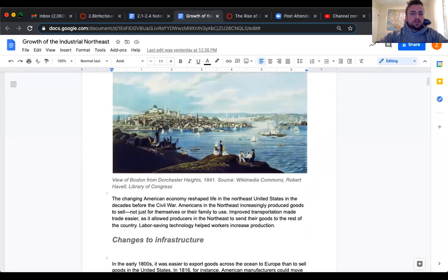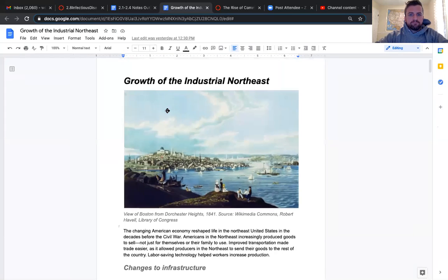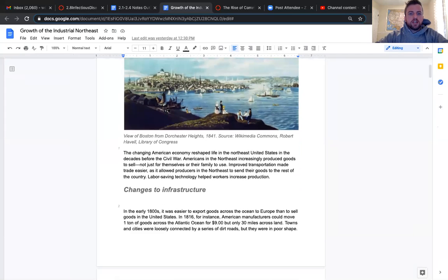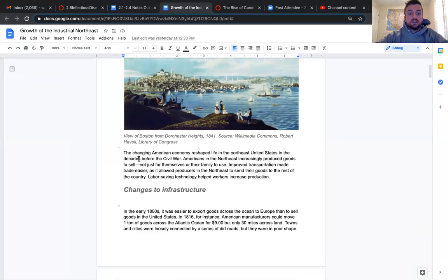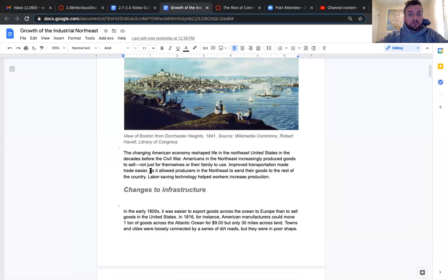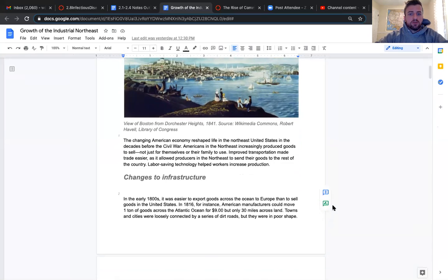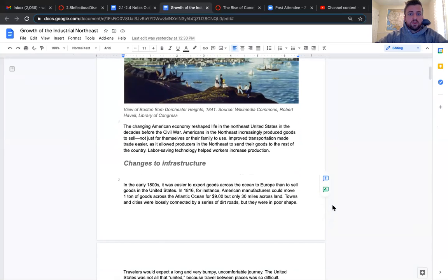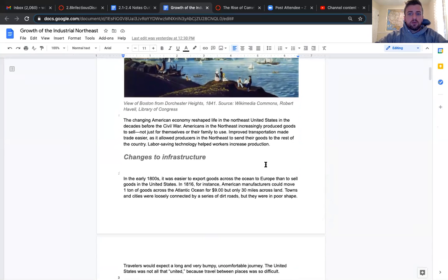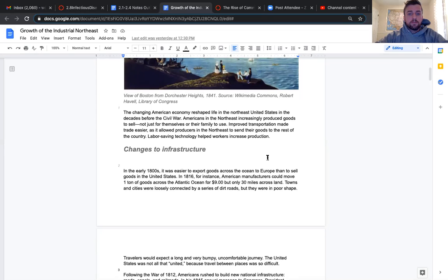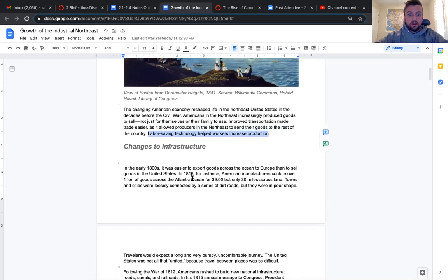The industrial Northeast. The changing American economy reshaped life in the Northeast United States in the decades before the Civil War. Americans in the Northeast increasingly produced goods to sell, not just for themselves or for their family to use. Improved transportation made trade easier. Labor saving technology helped workers increase production. And that's very important right there.